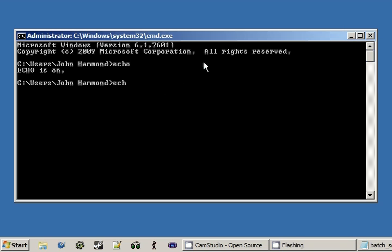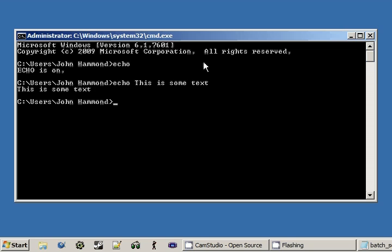But when you give things to it, like 'this is some text', it does something with it. Obviously it displays it onto the screen. See, we're passing in something to Echo. We're applying more arguments or what we call parameters to the program.